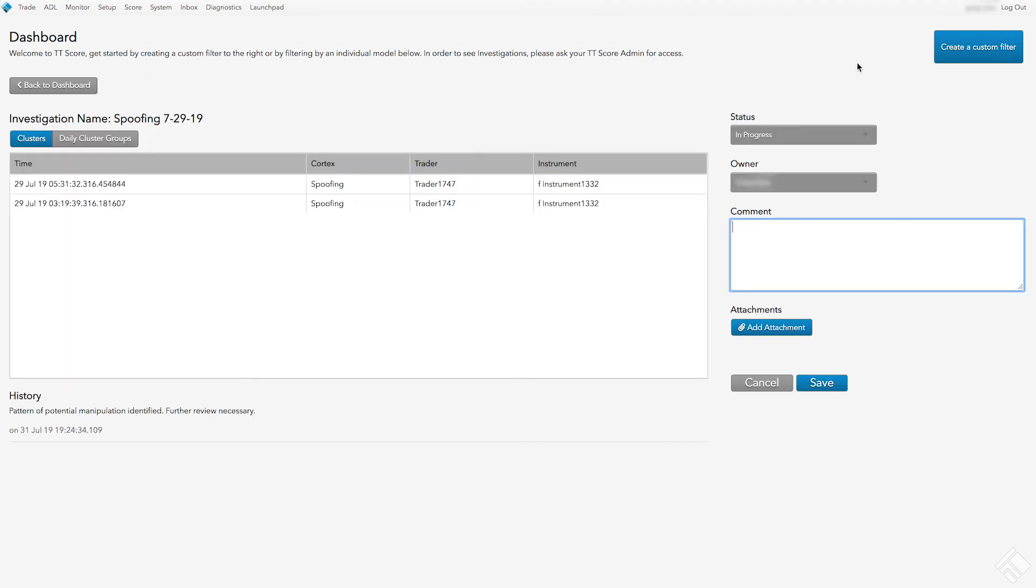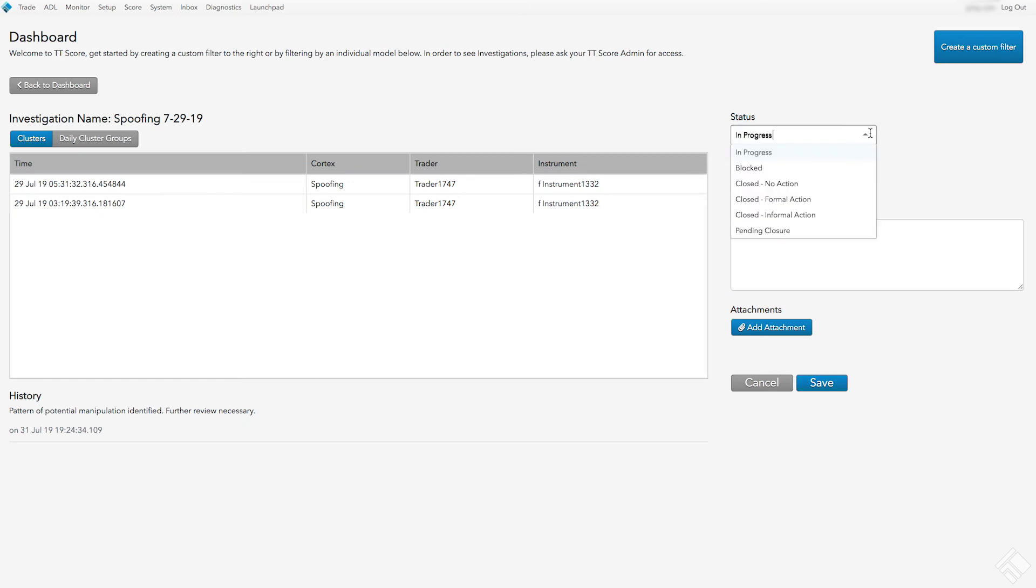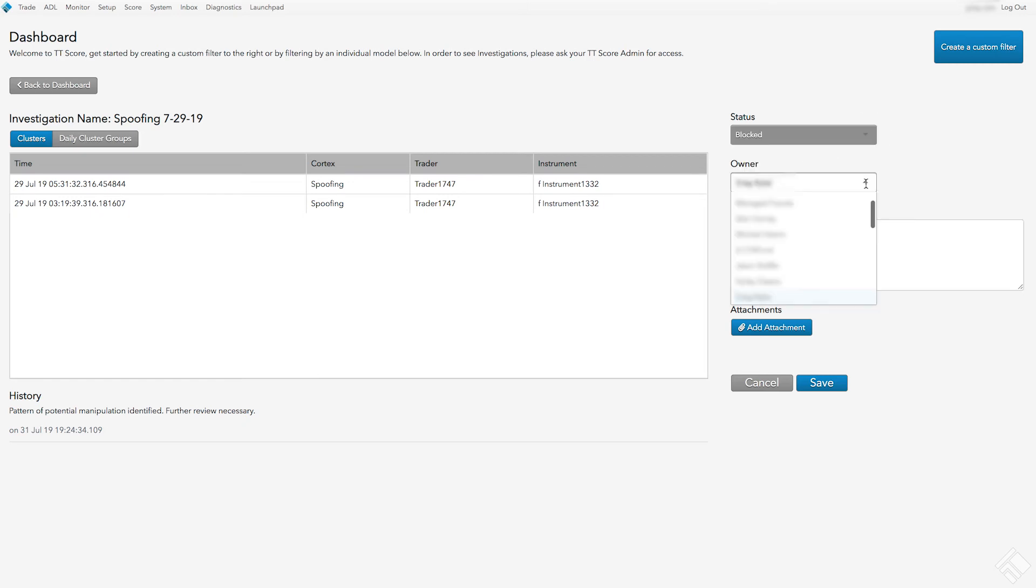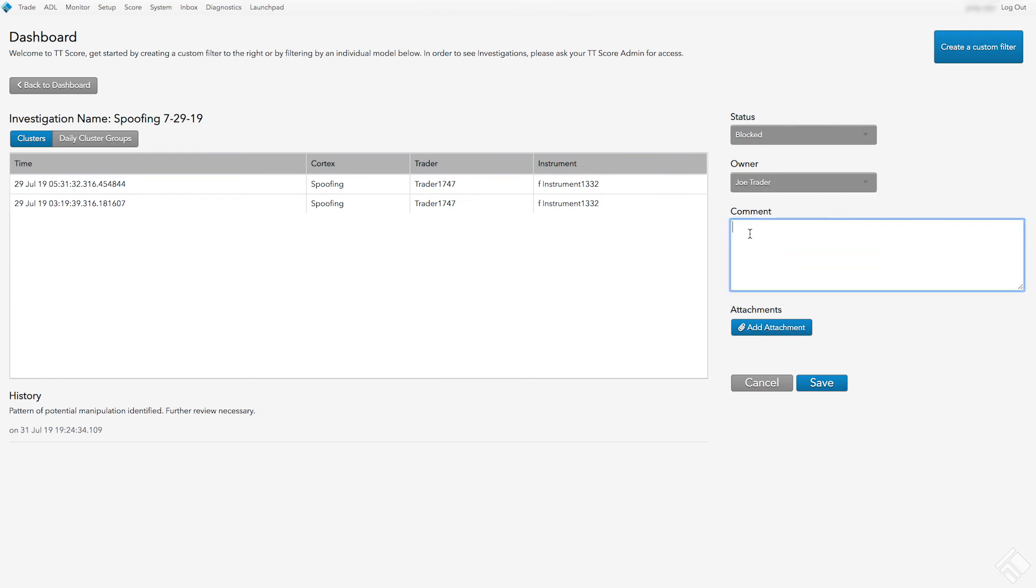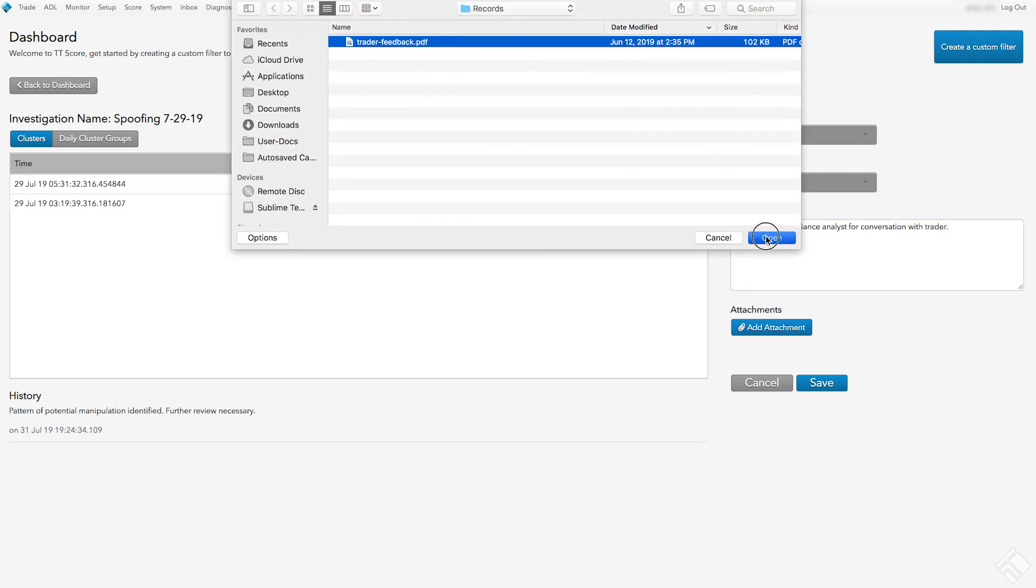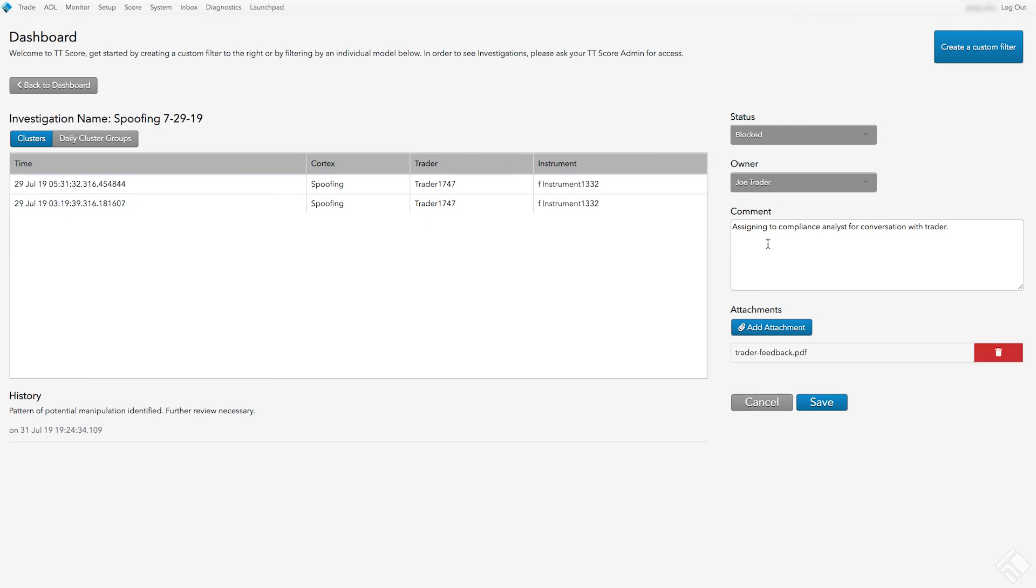On the Investigation Detail page that appears, we can view the clusters and daily cluster groups that were added to the investigation. We can also see its progress in the Status field and update it as needed. We can assign a different owner using the Owner field, and we can add comments to be added to the History section. We can also attach files and supporting documents by clicking Add Attachment. Once an update is complete, we simply click Save.